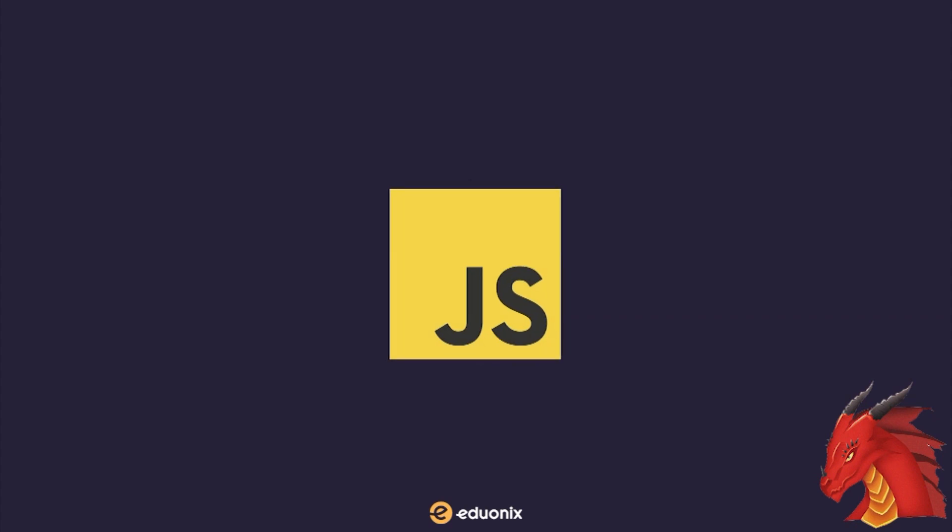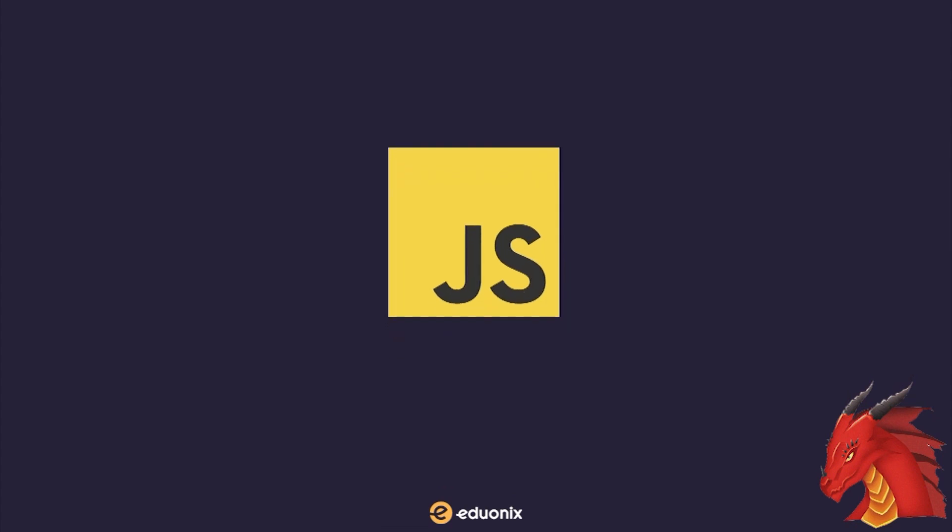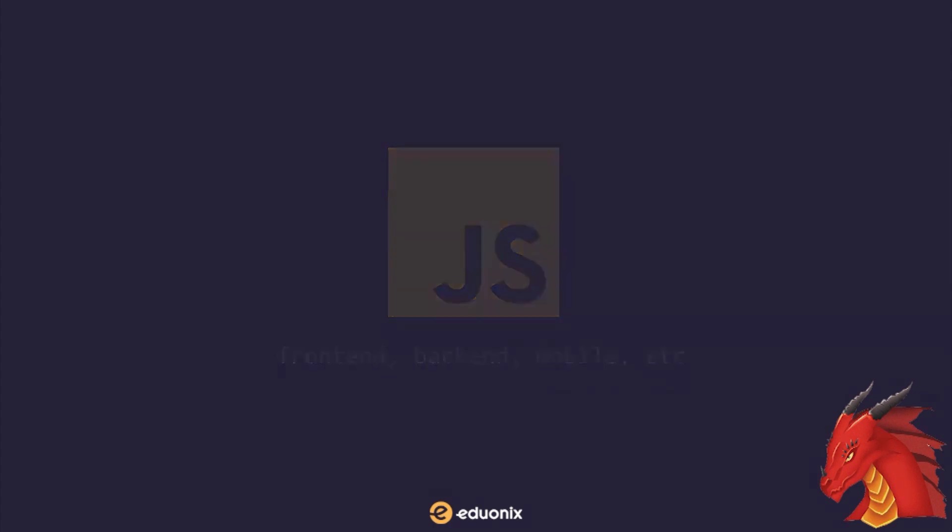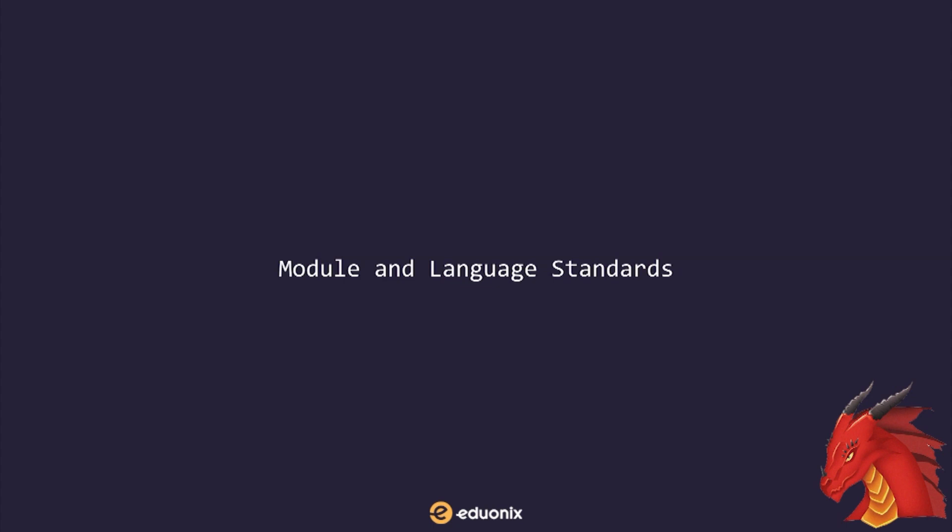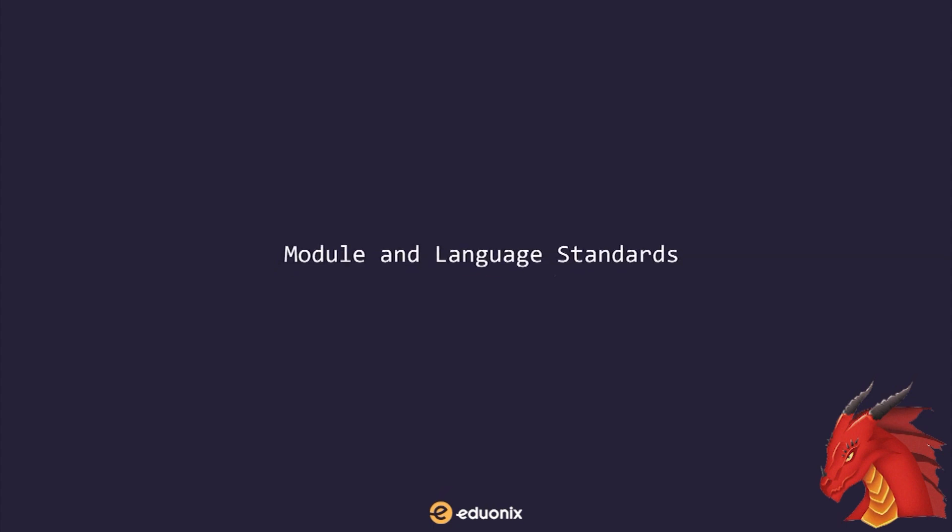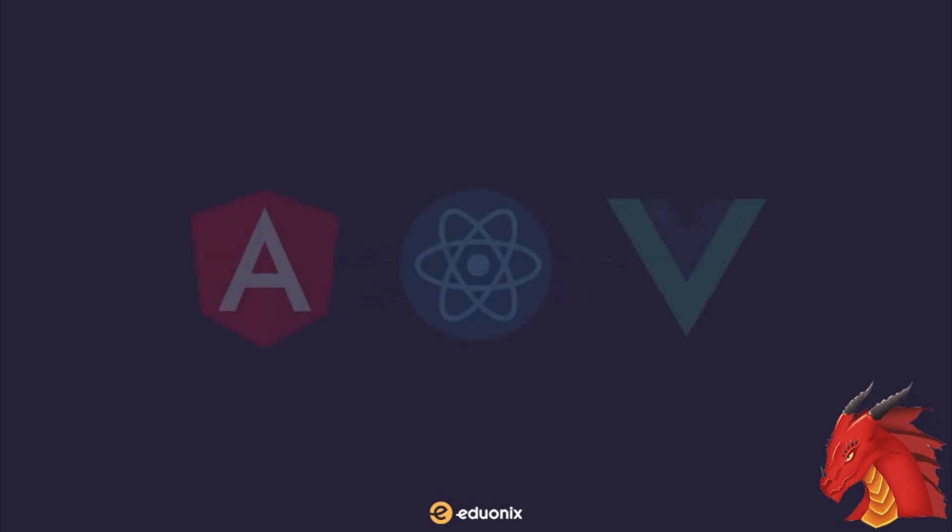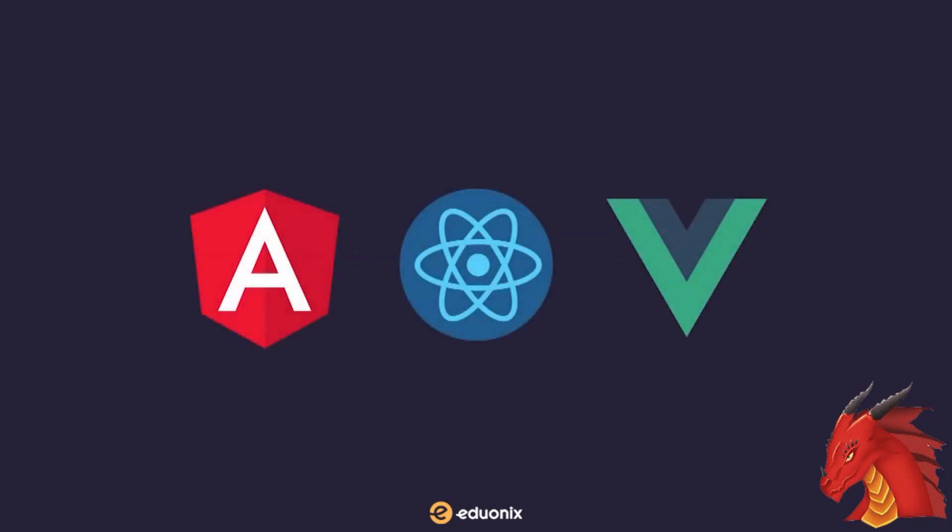The same can be said for the entire JavaScript ecosystem, front-end, back-end, mobile, etc. Not only do we have changing libraries and frameworks to use, but we also have module and language standards which have been progressively changing for over a decade from IIFE to ES6 and beyond. Now, the big three frameworks like Angular, React, and Vue have burst onto the scene over the past few years as well.